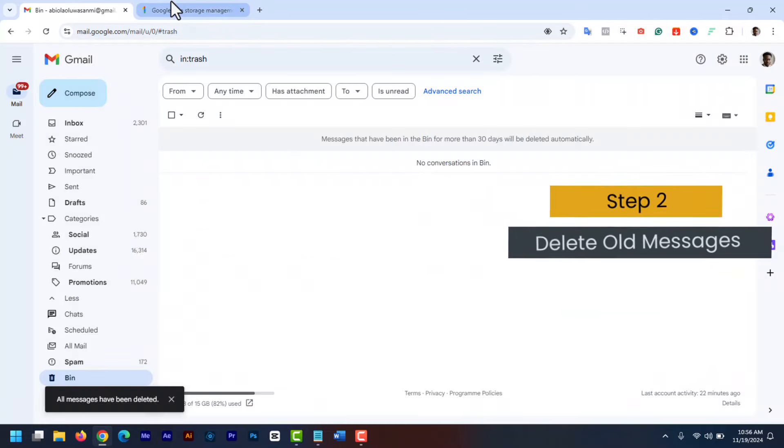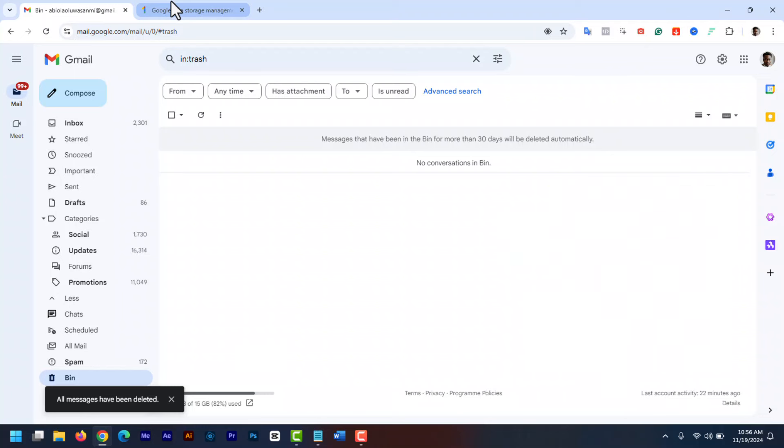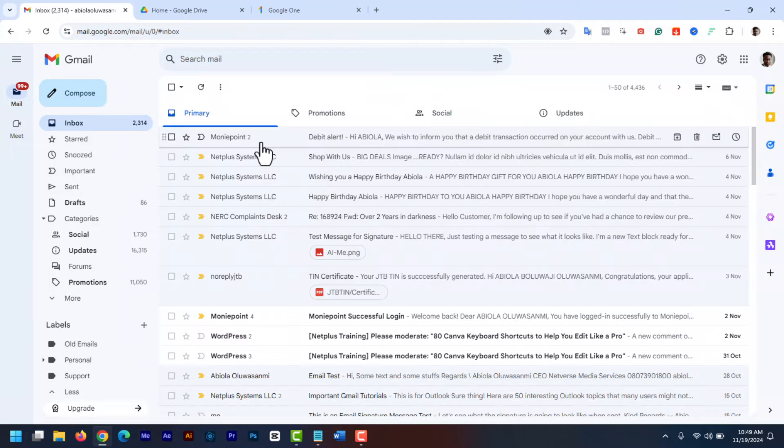Step 2. Delete old emails. Next step is to go through your inbox and delete old emails that you no longer need. To delete very old emails, select all your emails and sort it from the oldest to newest.